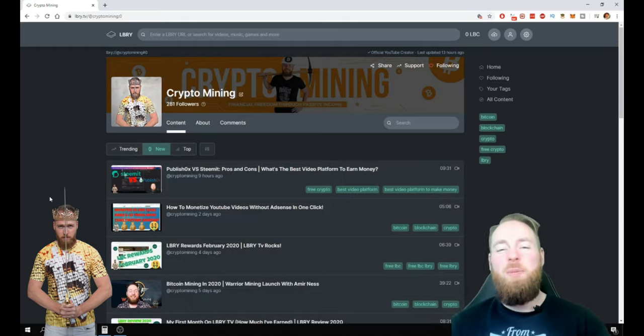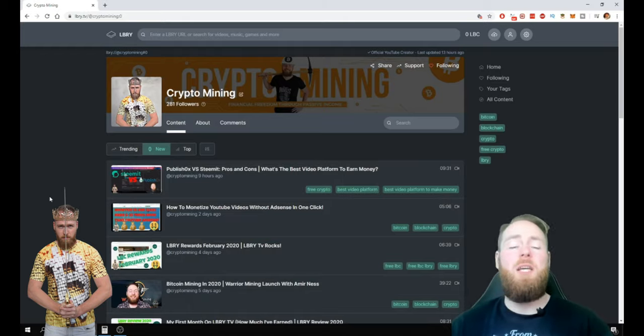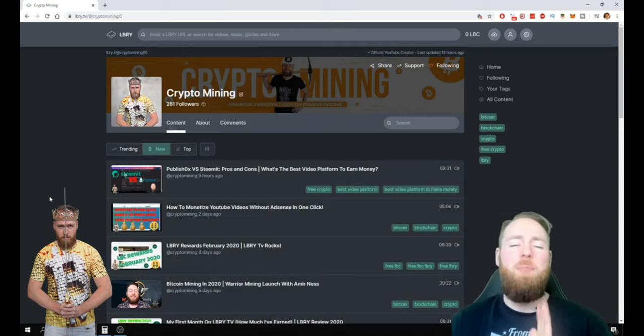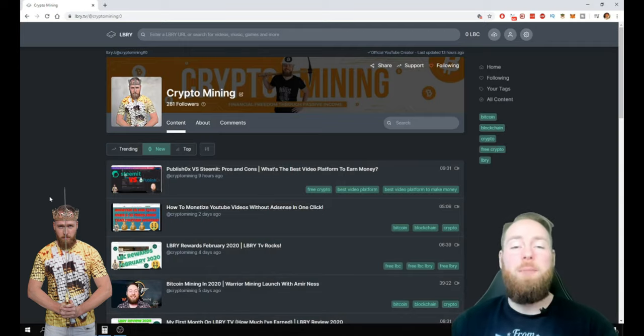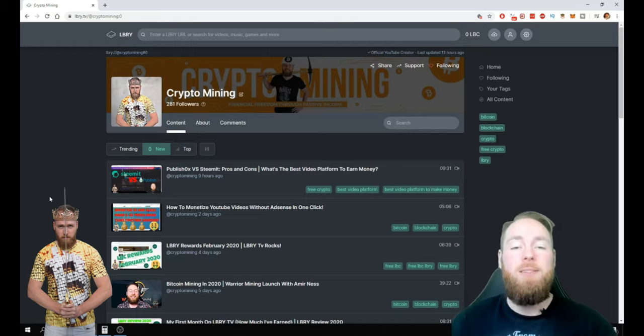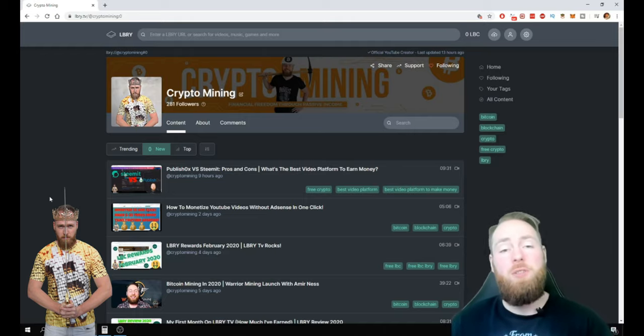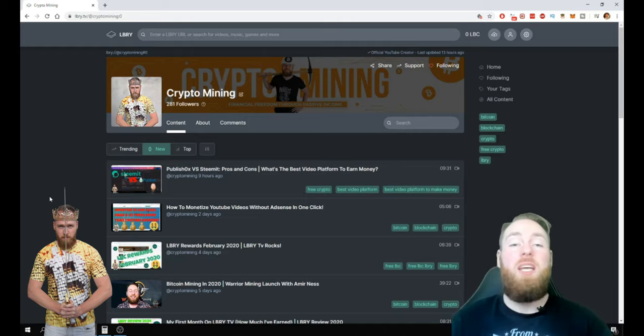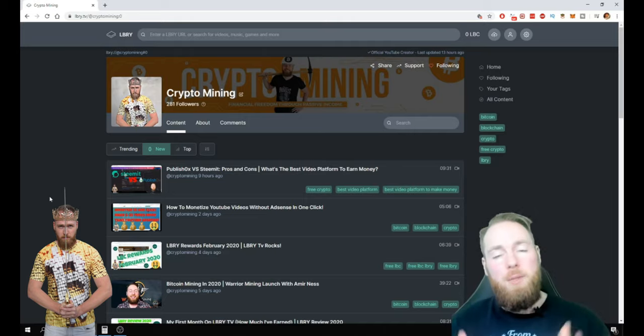Welcome everybody to the Crypto Mining Channel. If you want to learn how to build a passive income with cryptocurrencies and more, make sure to subscribe to my channel. In today's video I'm gonna show you how you can get more viewers on your LBRY channel, and it's very simple. So if you're struggling to get views, make sure to watch this video.